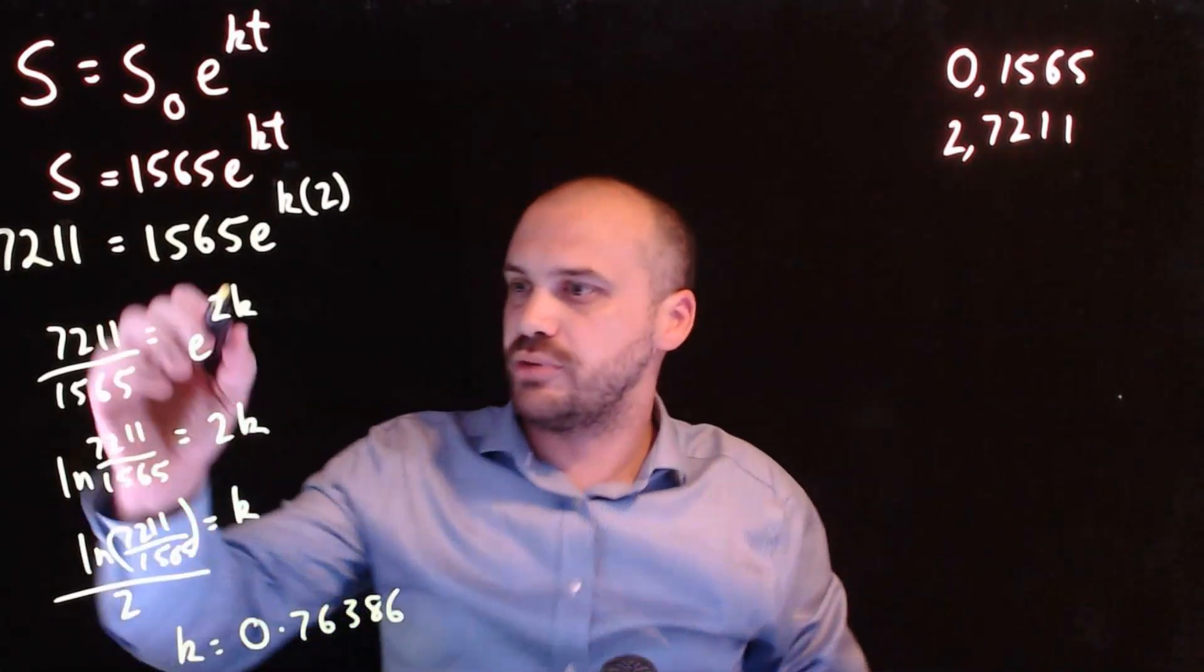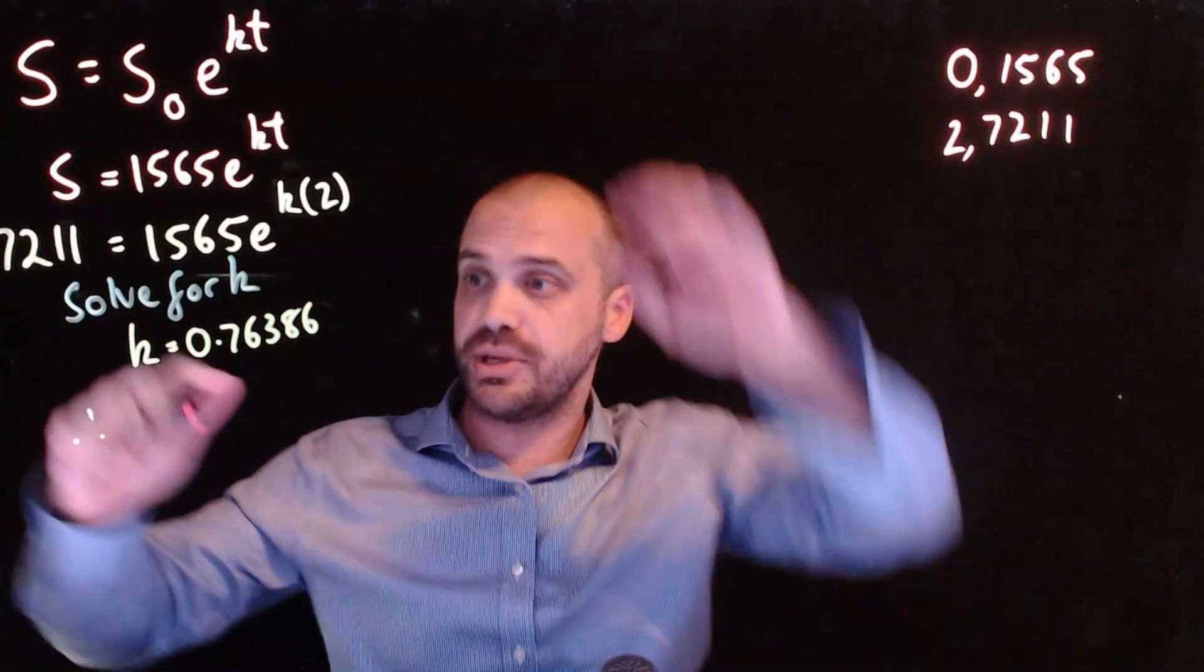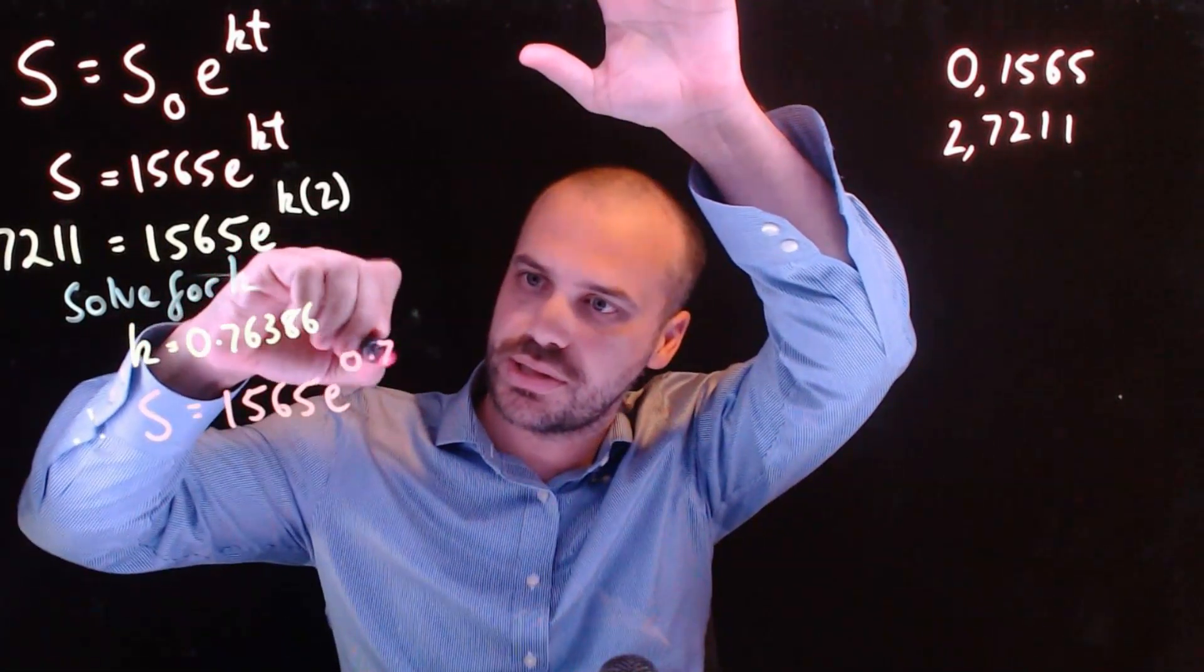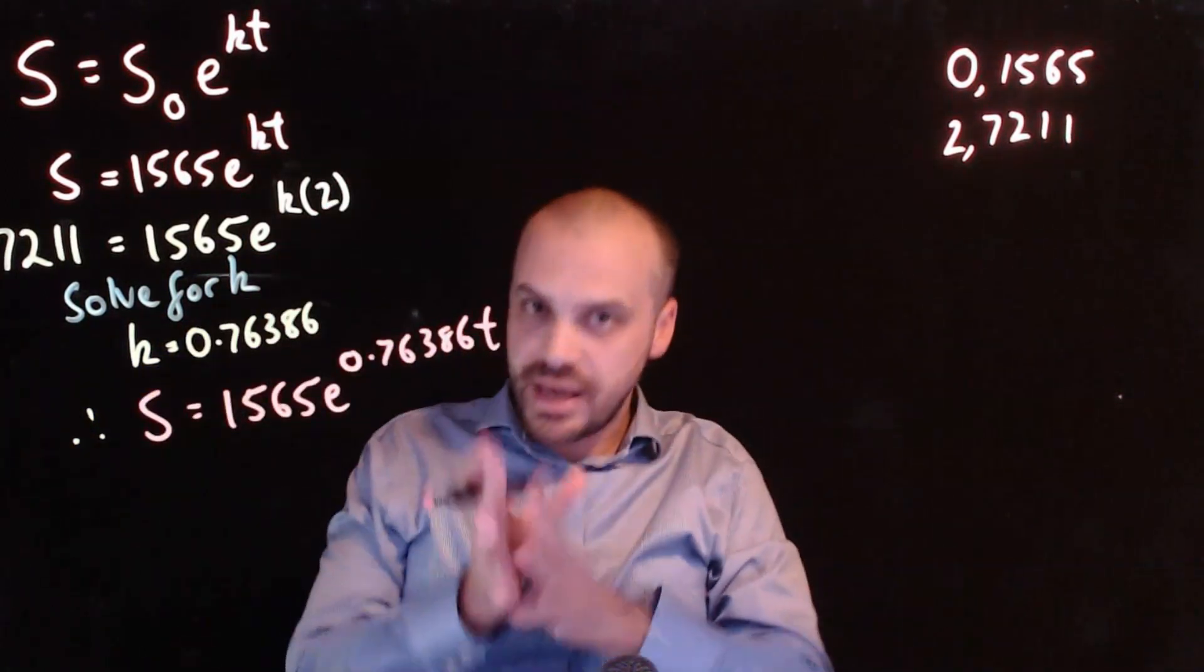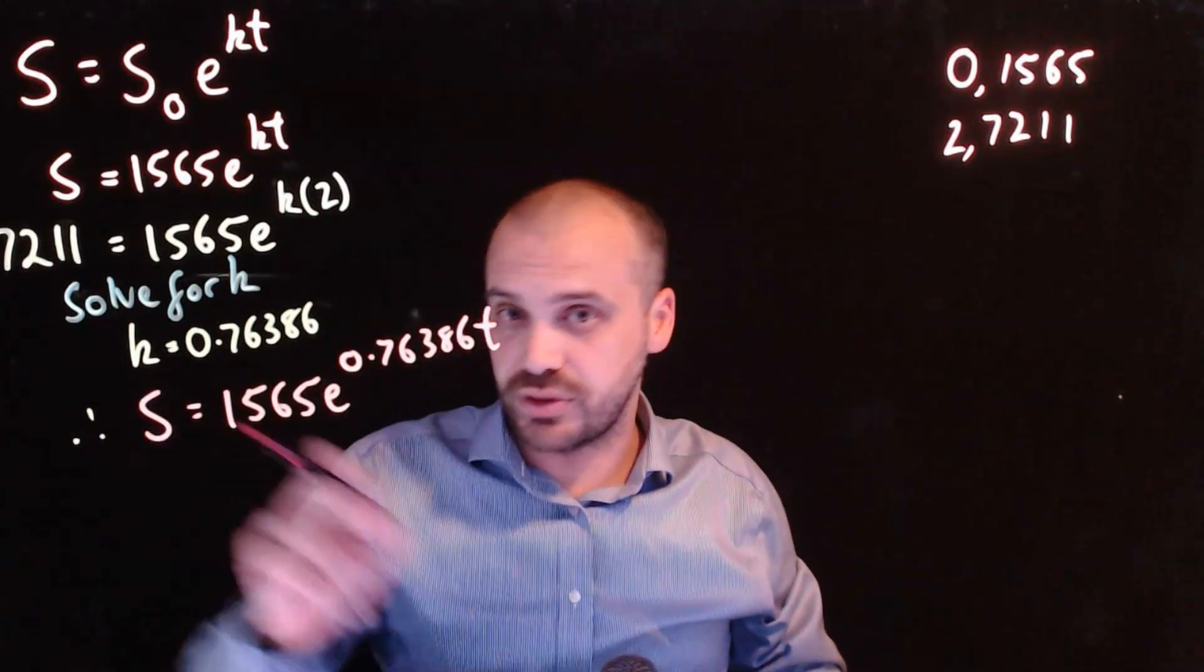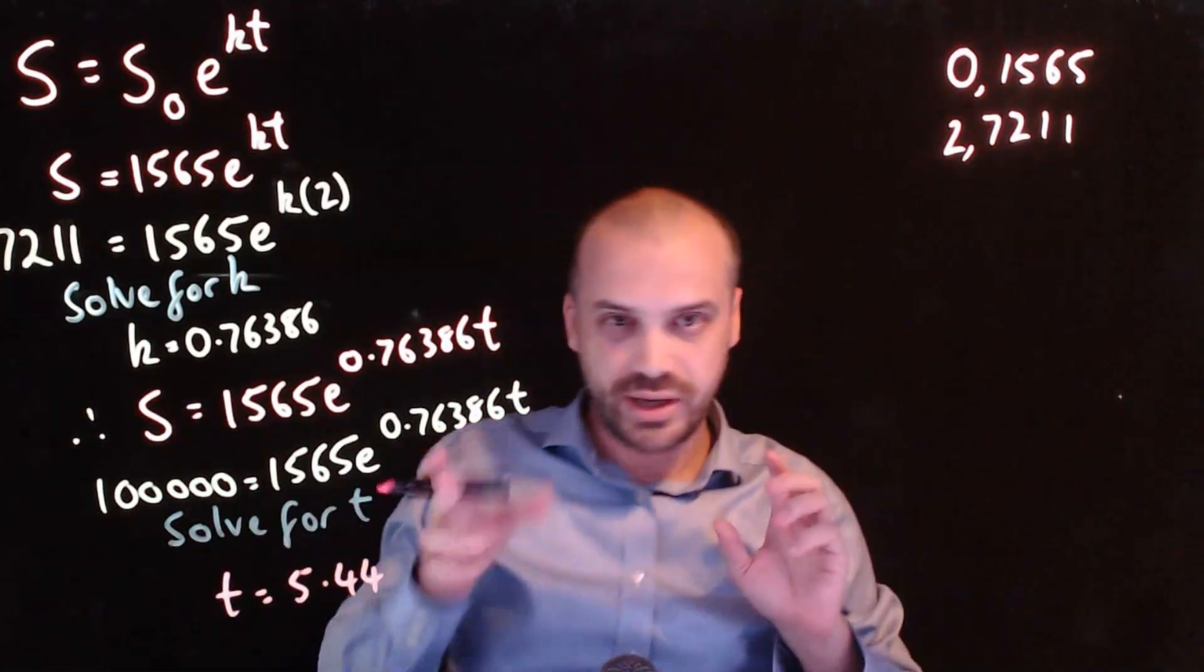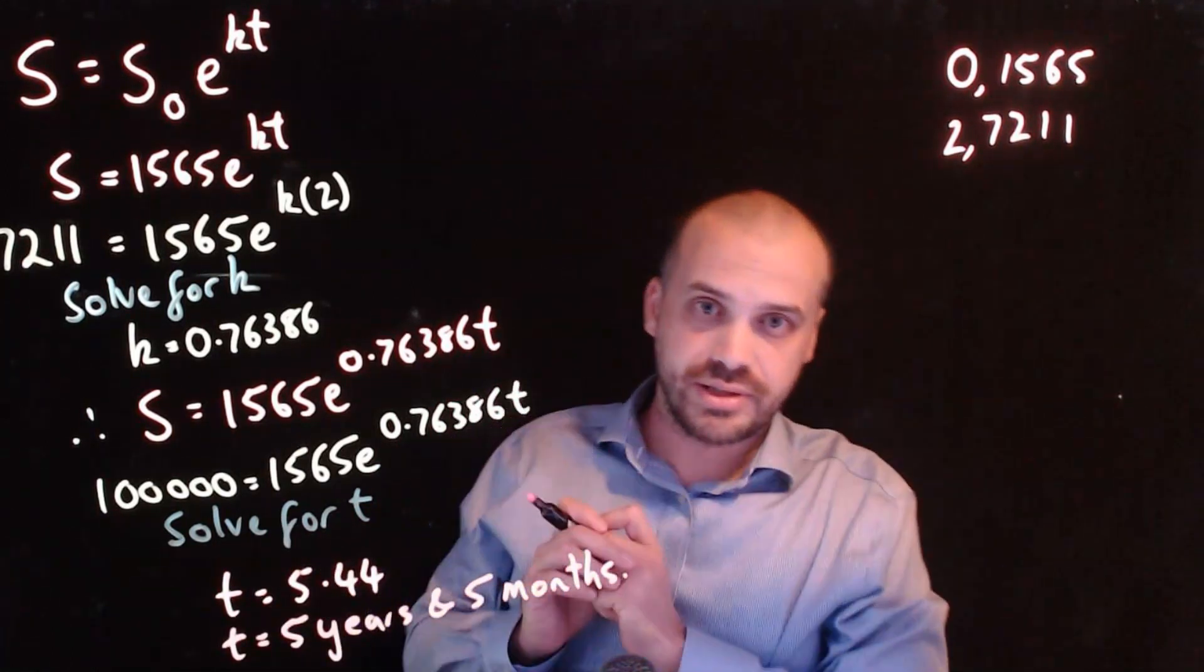Now, again, you really don't need to do all this nsolve because you'll have a fancy calculator, I imagine. But now that I know what k is, I have an exponential function. My subscribers will be equal to 1,565, e to the 0.76386t. And now I can answer the question, when will I have 100,000 subscribers just by subbing 100,000 in for s. Now, when I solve that for t, I get t equals 5.44 years. Now, I'll do it properly now. I'll tell you exactly how many months. So, 5 years and 5 months.